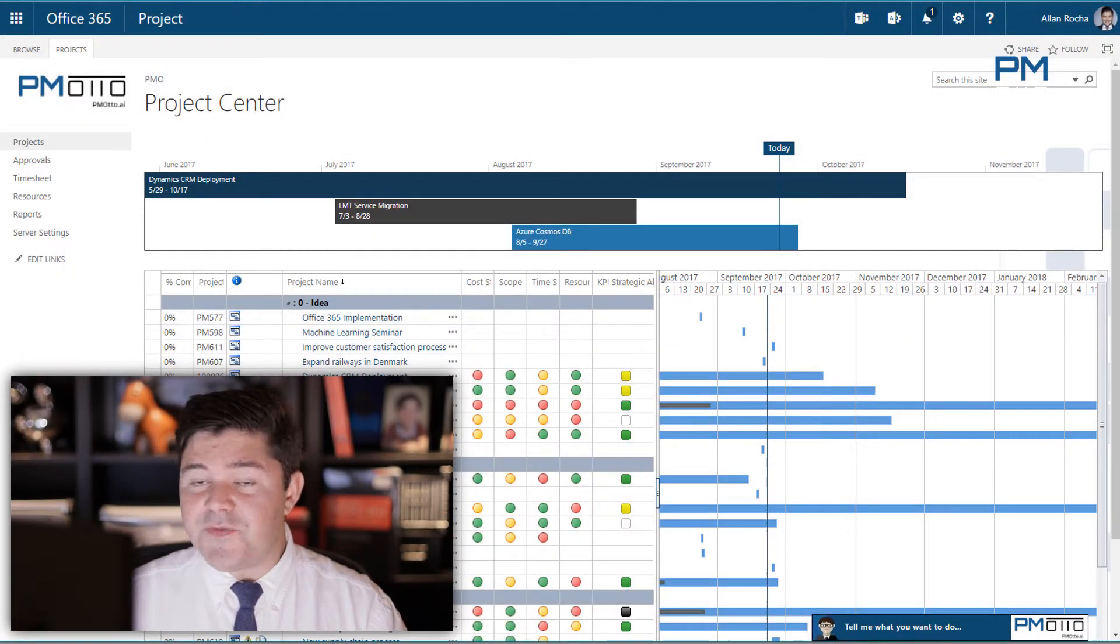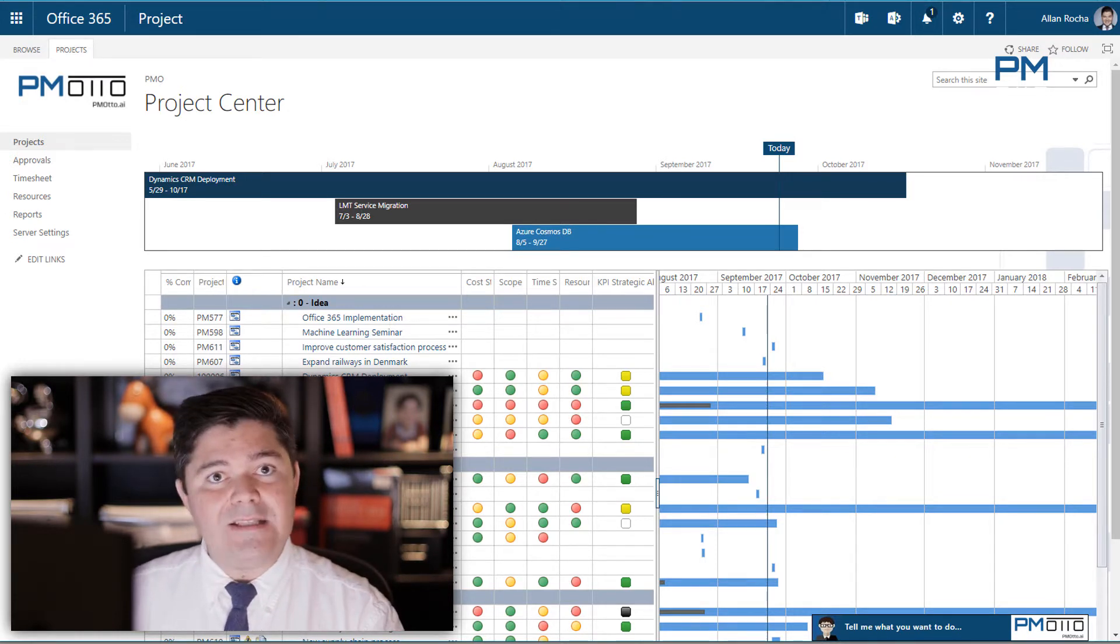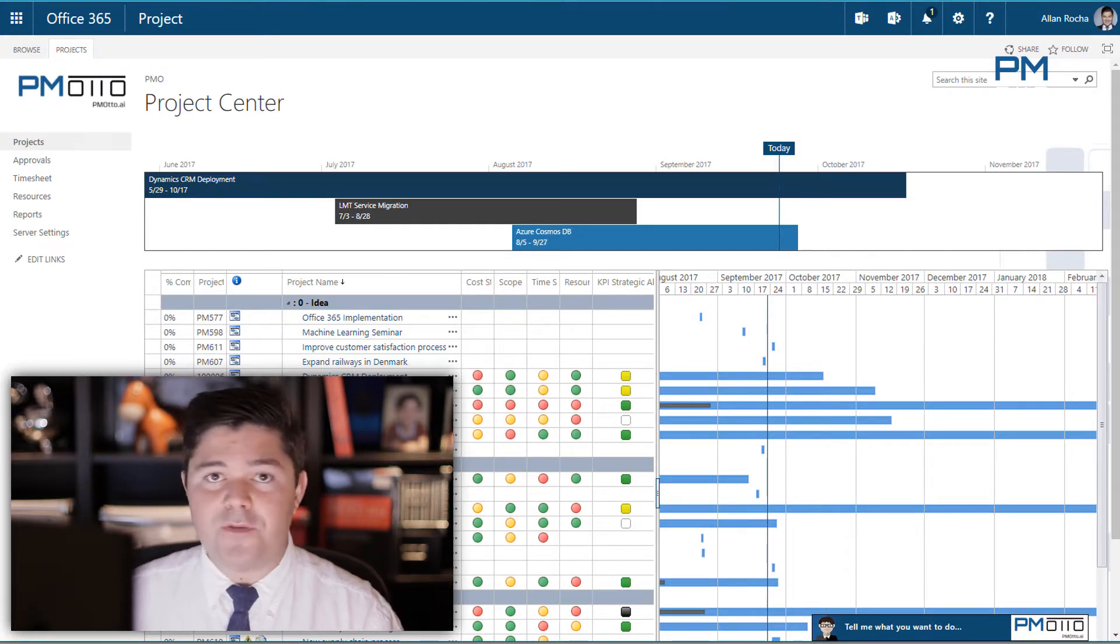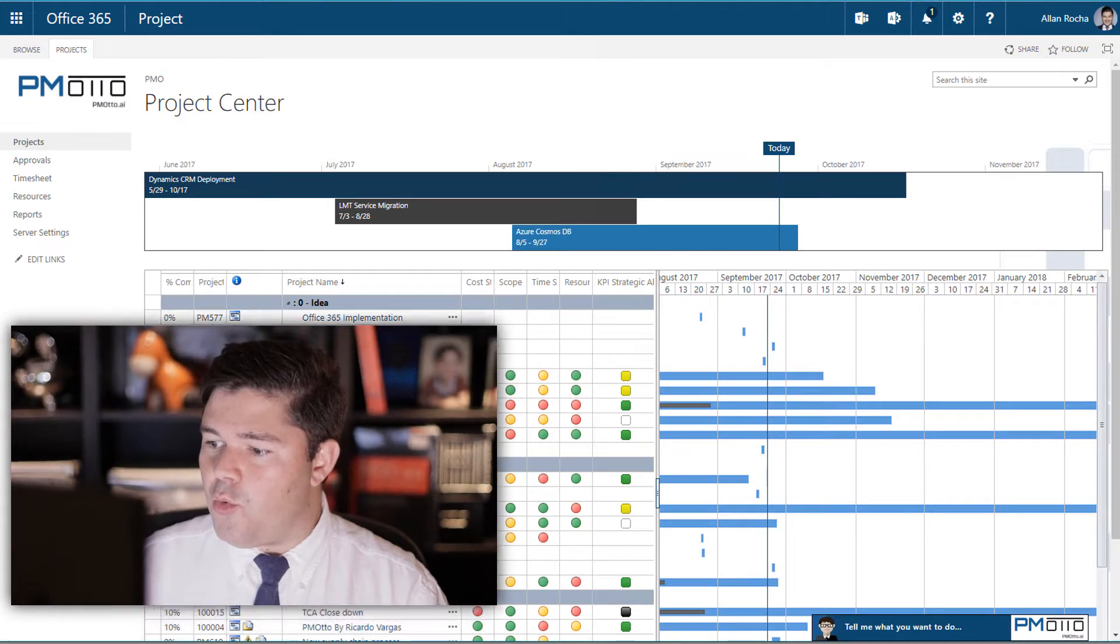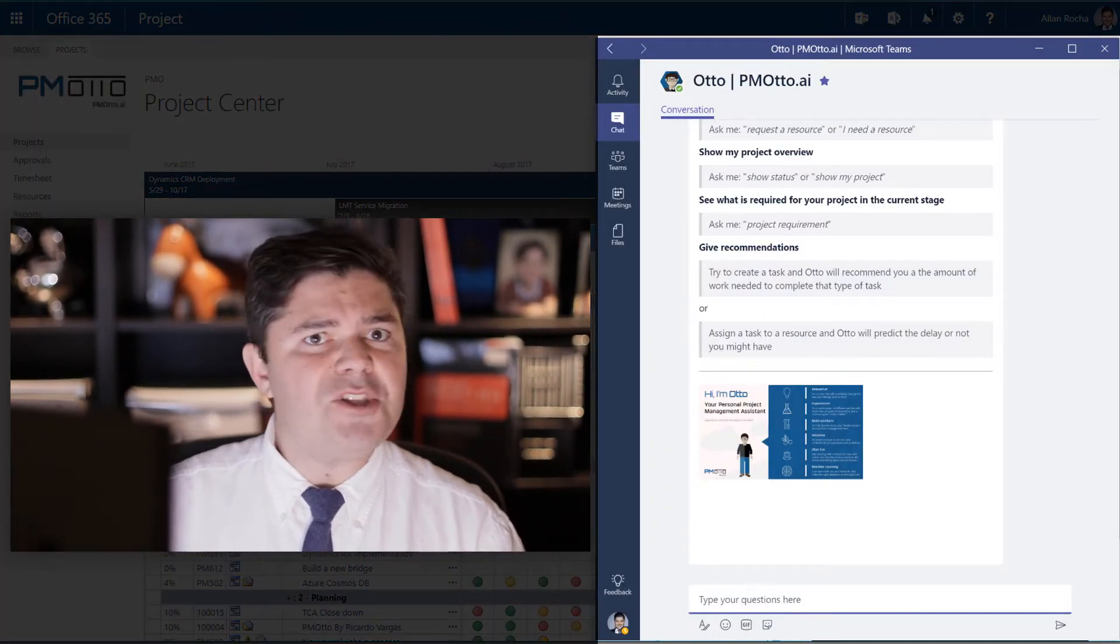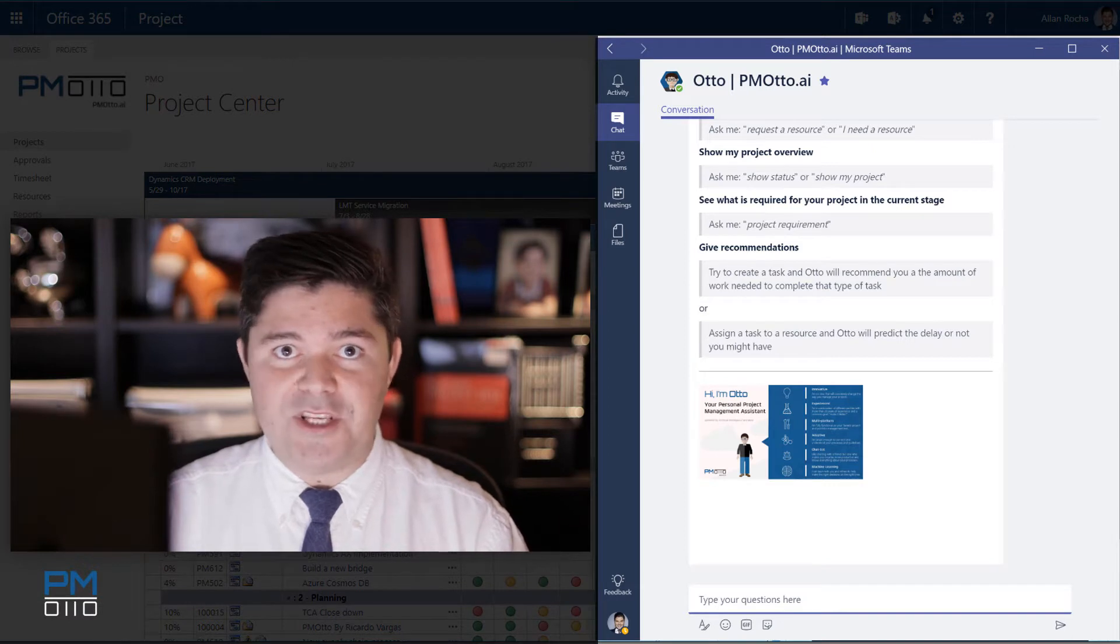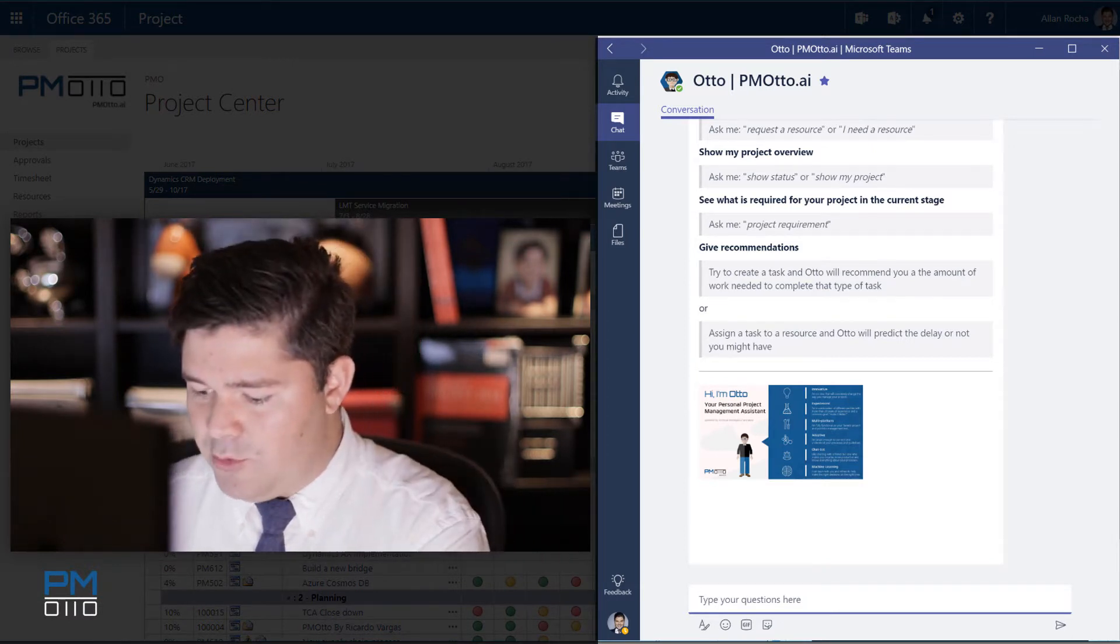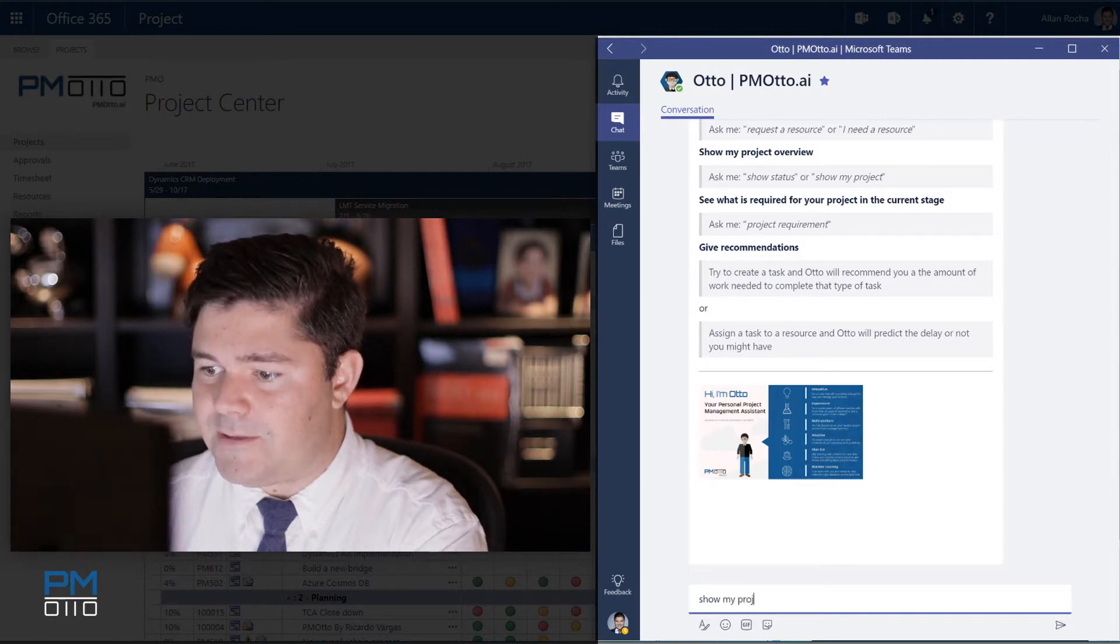First thing I need to do is to find my project. I will use in this demo Microsoft Project Online as our PPM tool and Microsoft Teams as our communication channel. So as you have seen already for the project manager or the user to locate and open his project he just needs to ask Otto. So I would say show my project.